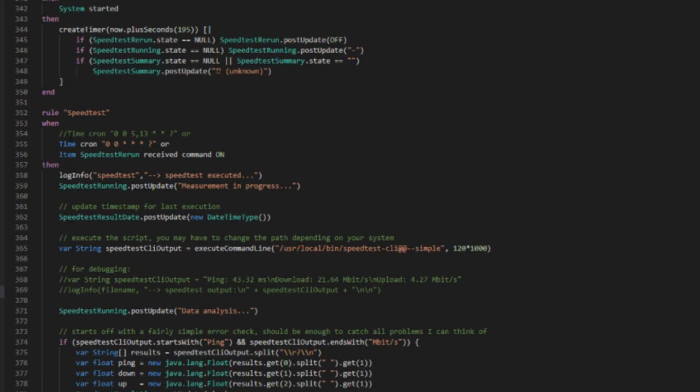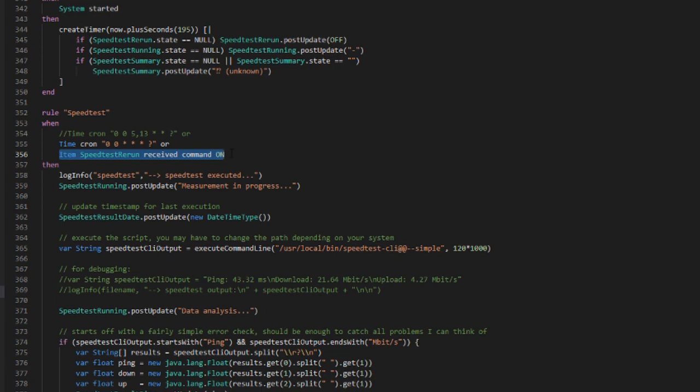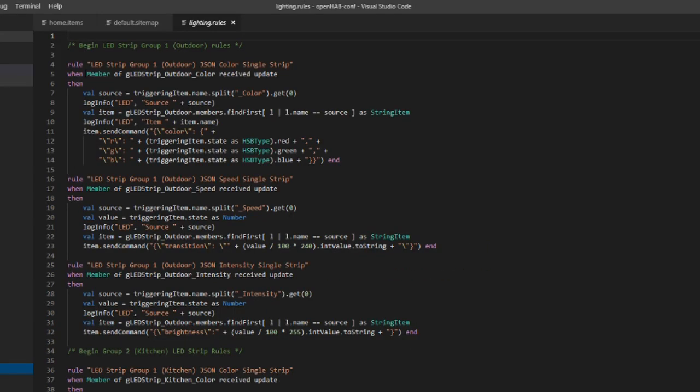For example, this speed test rule used the switch items on command to fire. But you can also trigger a rule if the state of the item simply changes. Like this environmental rule that fires anytime the local temperature or humidity value changes. It's important to note that you can mix and match rule triggers within a when clause. So for example, I can have a rule that runs my internet speed test every hour or whenever I press a button on my user interface that sends a command to the switch item.